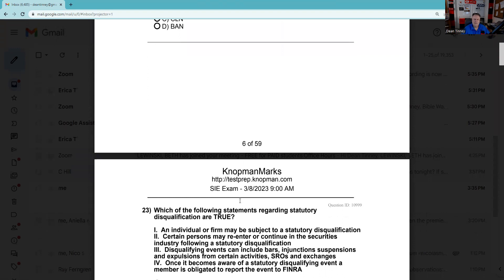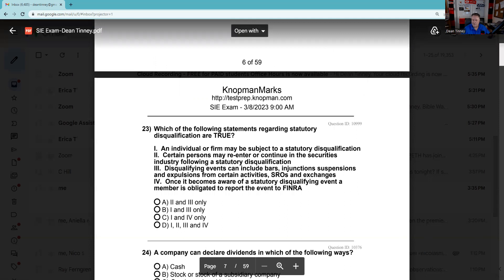Question 23: Which of the following regarding statutory disqualification? Statutory disqualification means you can't be a broker — these are 'yes' answers on the U4. Not many of them, but any 'yes' answer requires an explanation. Conviction of a felony in the last 10 years, for example. Certain persons may re-enter or continue in the securities industry following a statutory disqualification — yes, they can get permission to get back in. Disqualifying events can include bars, injunctions, suspensions, and expulsions. Once a member becomes aware of a statutory disqualifying event, the member is obligated to report it. One, two, three, and four — all true.